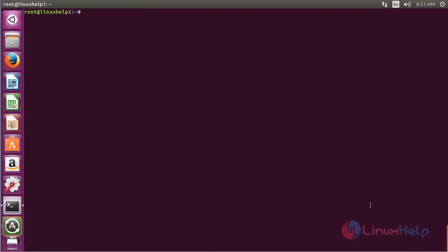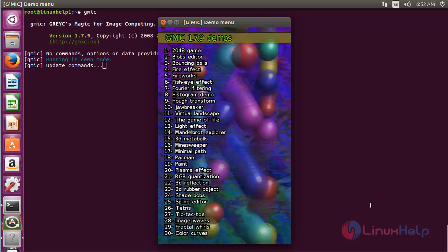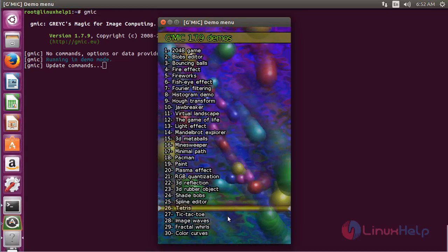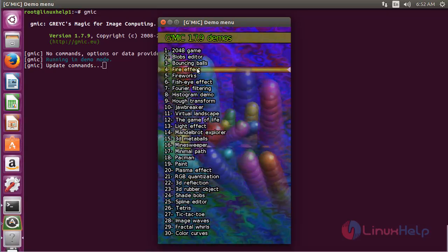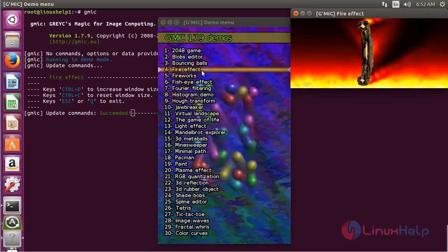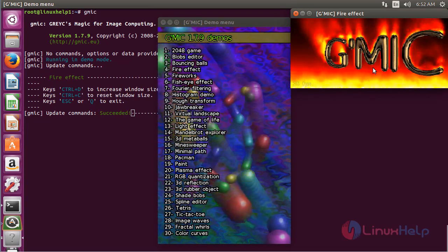For opening GMIC, type gmic on the terminal and press Enter. Here you can see the GMIC window has opened and there are about 30 options available. By using each and every single option you can view the effect. I have chosen the fire effect — here you can see the fire effect, a symbol of GMIC.